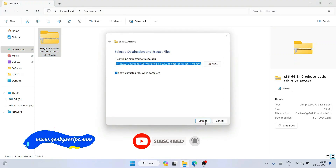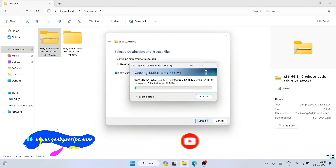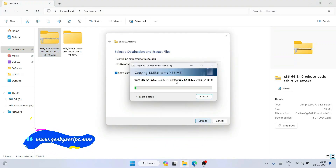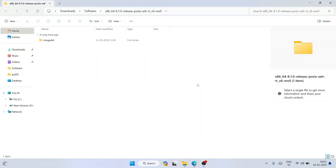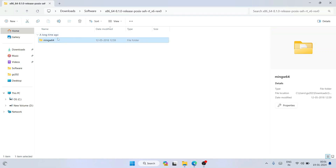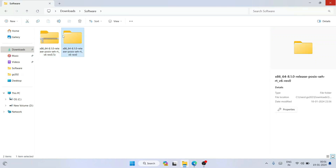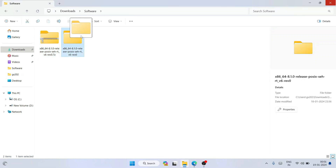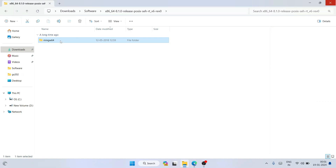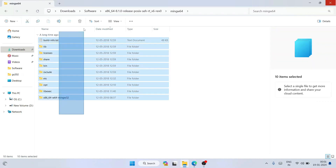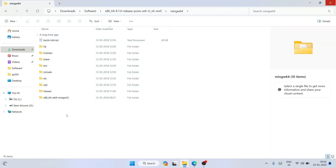Here you can see the MinGW compiler file has been downloaded. Right-click and click 'Extract All', then click Extract. It will start extracting the MinGW compiler. Once it finishes, you can clearly see that MinGW-W64 is extracted. Let's close the folder — here is the extracted folder. Open it and you can see the MinGW-W64 folder inside.